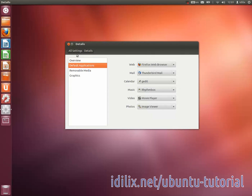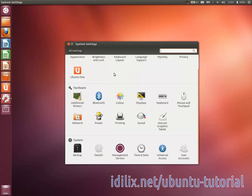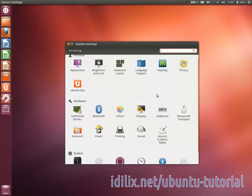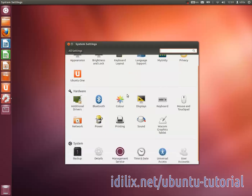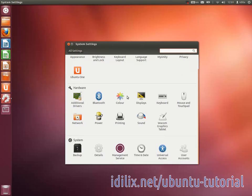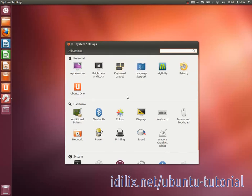We have seen already about half of the options in the system settings. Going into every option in one video would be a bit daunting, so we will use the system settings again in the next videos.